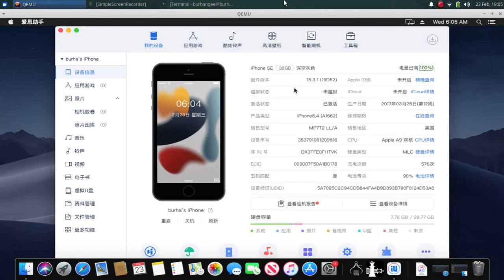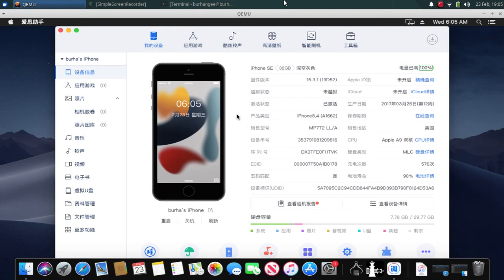Greetings everybody, here is the full guide on how to downgrade from iOS 15 back to iOS 14 on macOS. If you want to check out how to do it on Windows PC, the guides are in the description. My iPhone SE is on iOS 15.3.1, the latest signed version at the time of making this video, and we will downgrade it back to iOS 14.8 unsigned. First of all, you will need SHSH blobs for this.